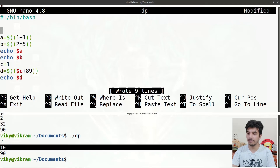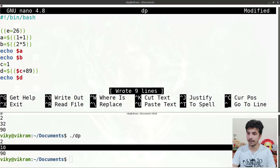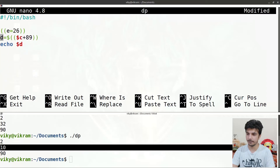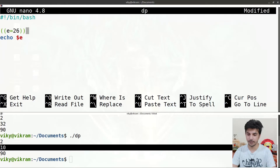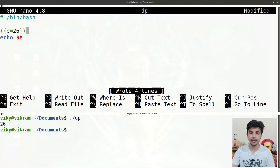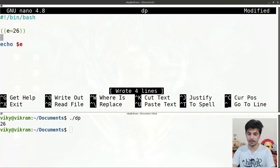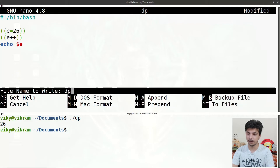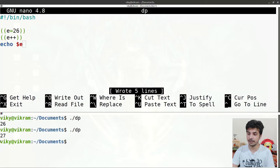You can also assign variables inside double parenthesis. For instance, writing '((e=26))' and then echoing e will give the value 26. You can also use post-increment operators like 'e++' which increases the value of e by 1 — saving and executing will increment the value by 1 and give output 27.